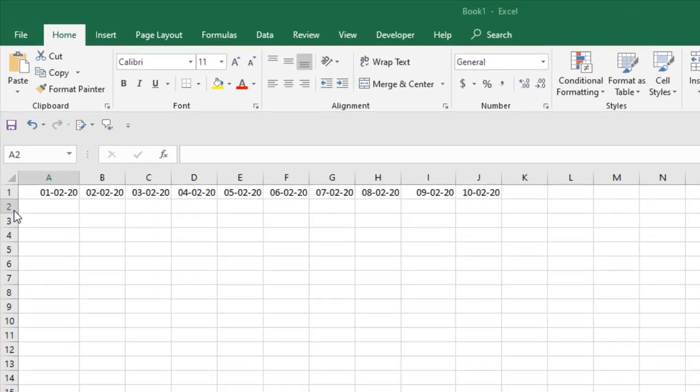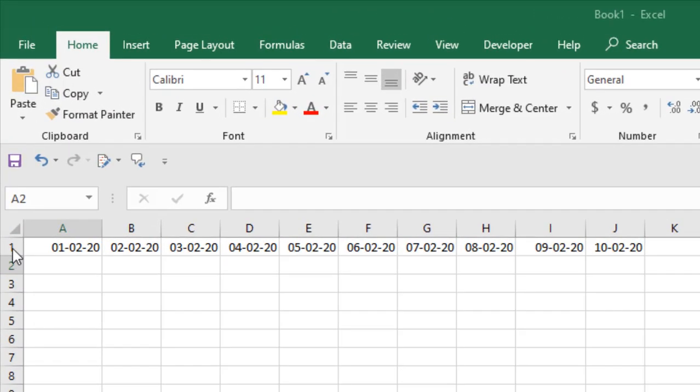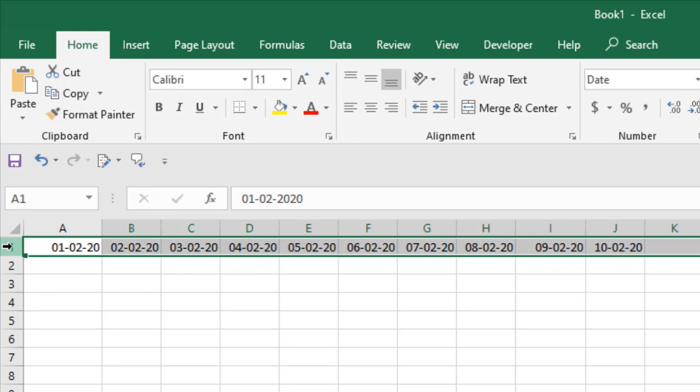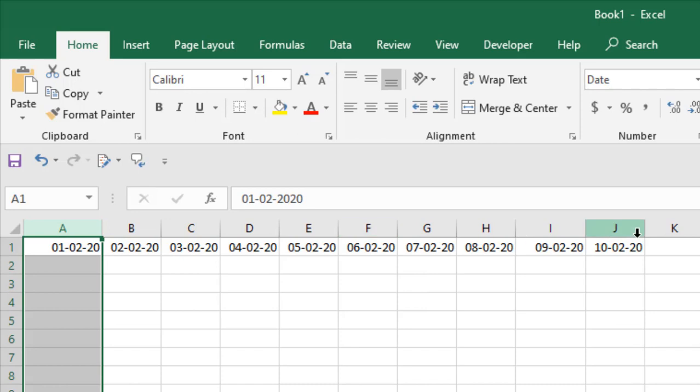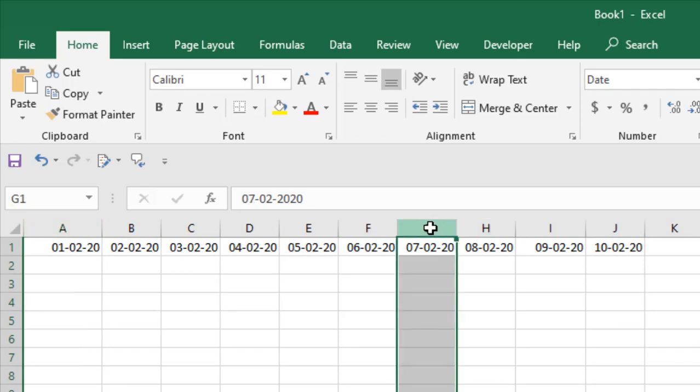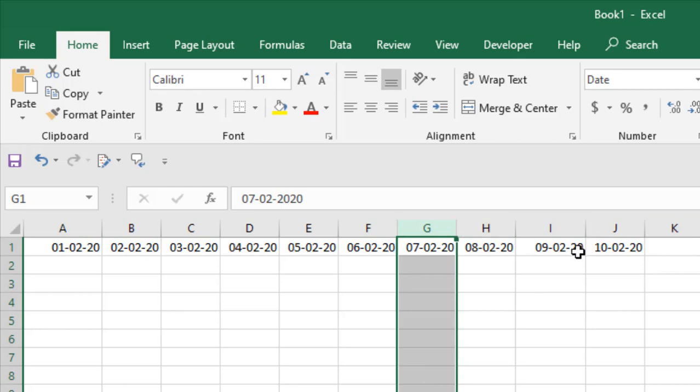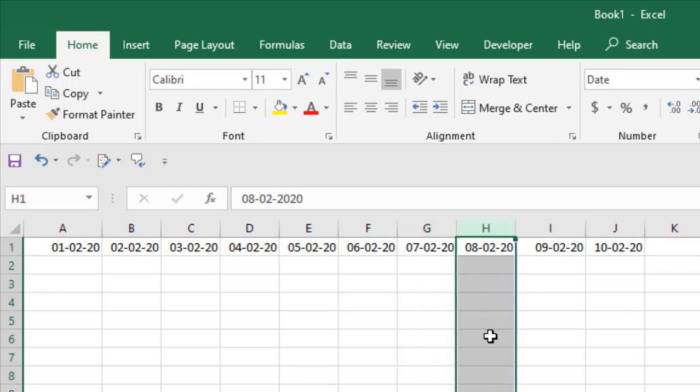Now take a look here. In this worksheet, I have different dates in row one across different columns. I want to lock all the columns except the column with today's date. Today is 7th February, and I want to keep this column open and lock all the other columns with dates. When I open this workbook tomorrow, I want to open column H with tomorrow's date, and all the rest of the columns will be locked.